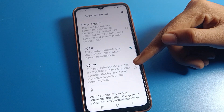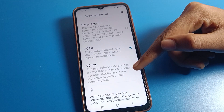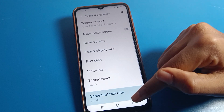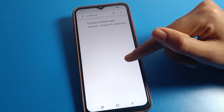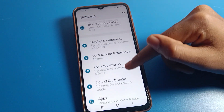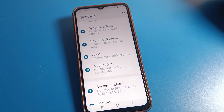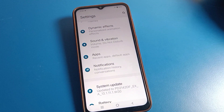If you want high screen refresh rate, you can set it from here and use it. That's how we can change the screen refresh rate on Vivo mobile. Bye guys, thanks for watching.